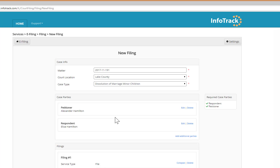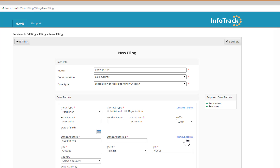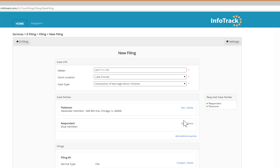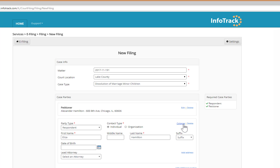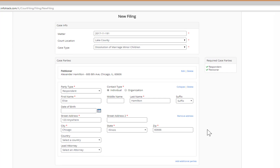After selecting the case type, you'll see that the petitioner and respondent information has been automatically populated from Smokeball. You can see that the name as well as the address information of both parties — your client, the petitioner, as well as the respondent — is already in there. This eliminates redundant data entry and minimizes mistakes of possibly entering the wrong information for the clients.